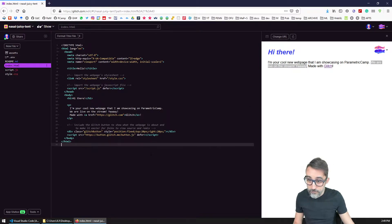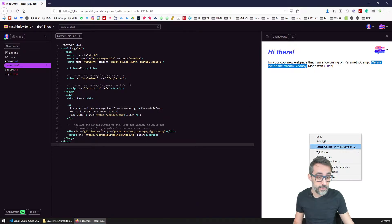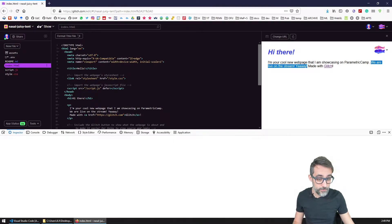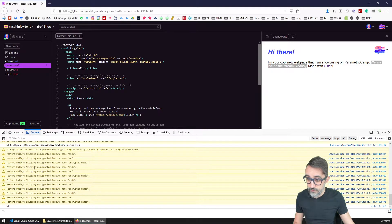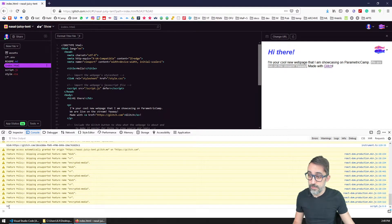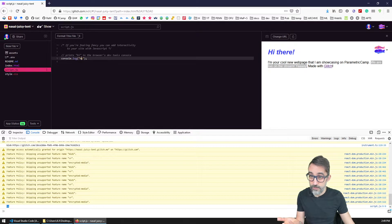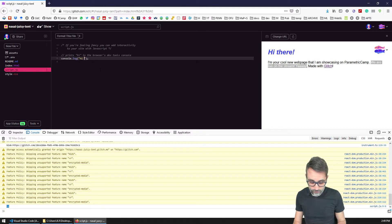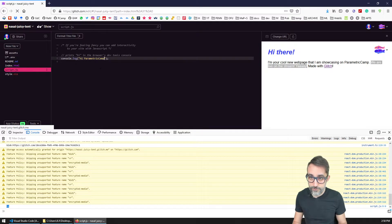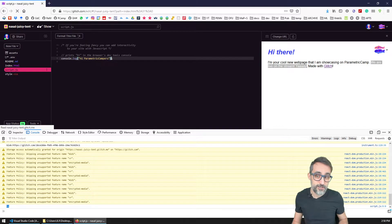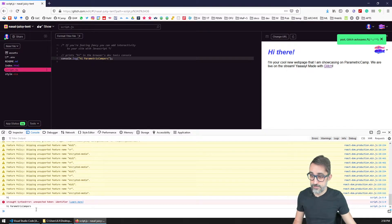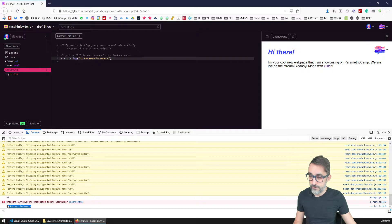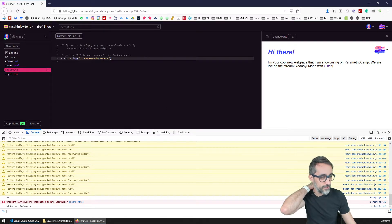Similarly, if I inspect my website, you can see that in the console here I have a high message. That's because the script here says hi. So I could modify this and say hi, parametric campers. And I'm actually not sure if this is going to... Yes, hi, parametric campers. So it's showing here on the console.